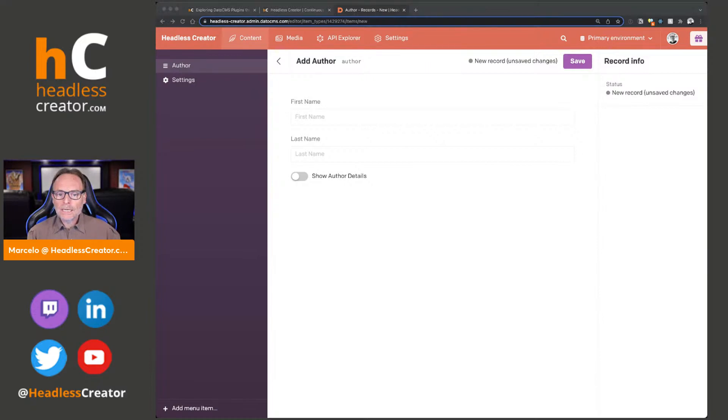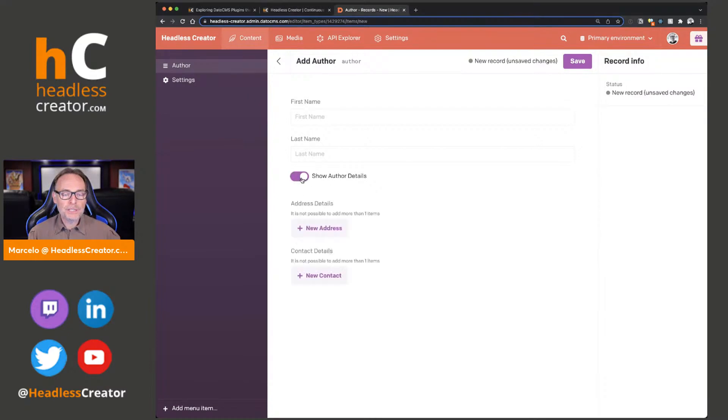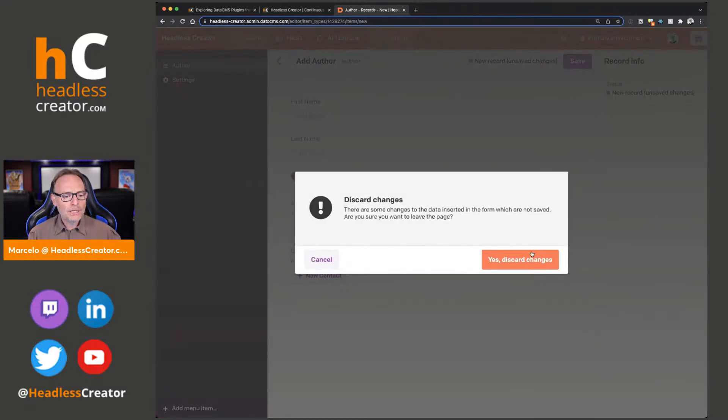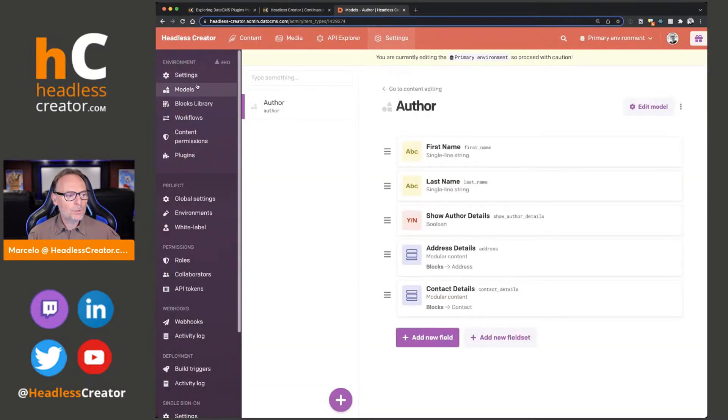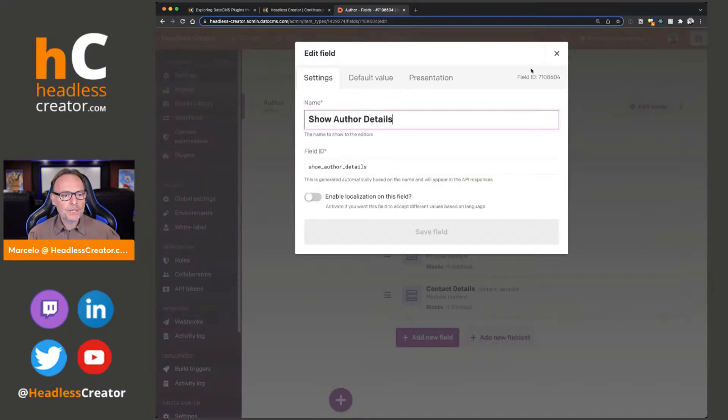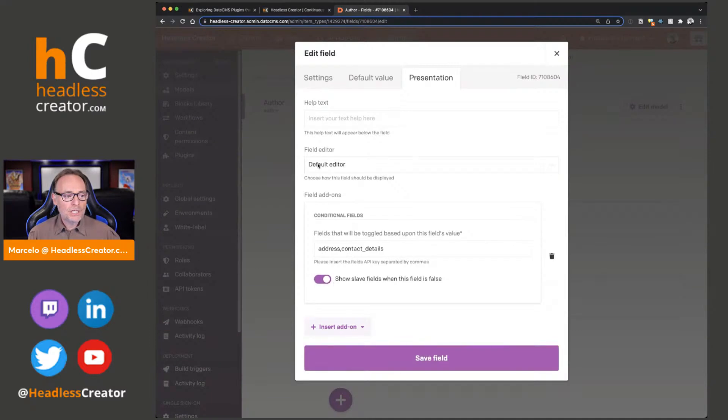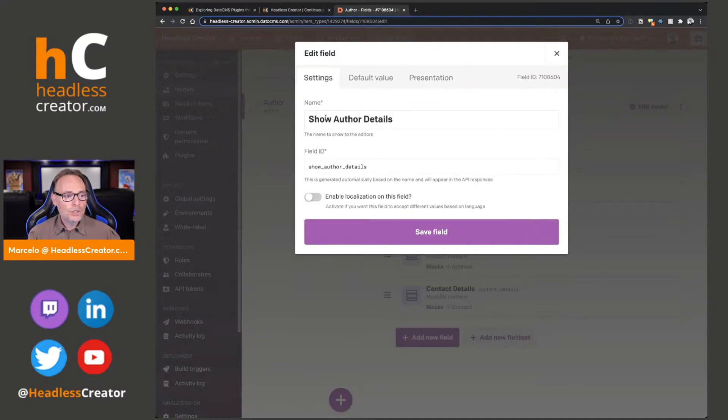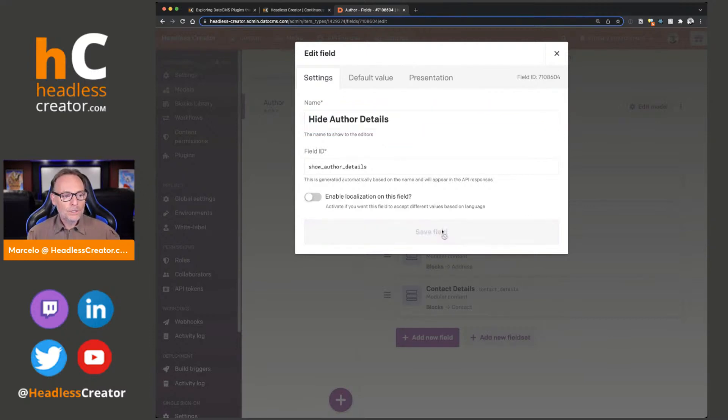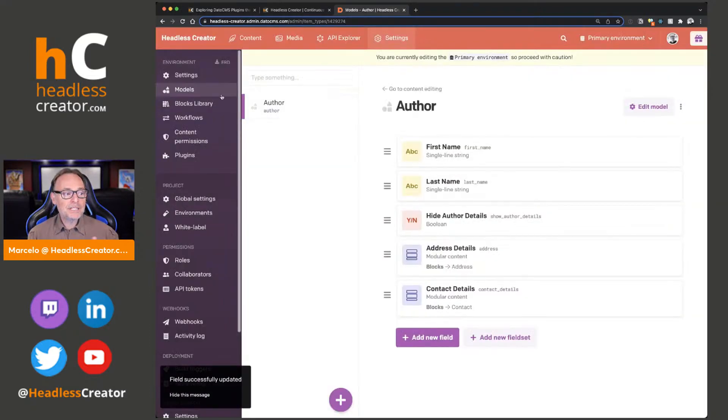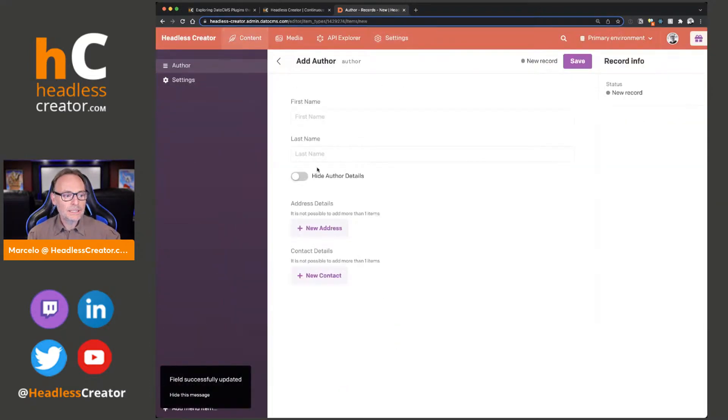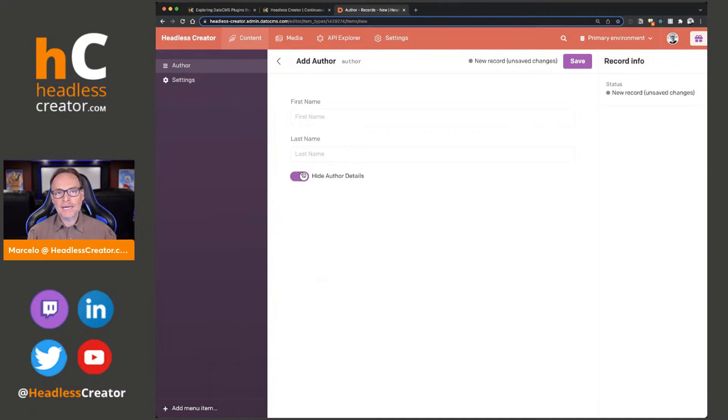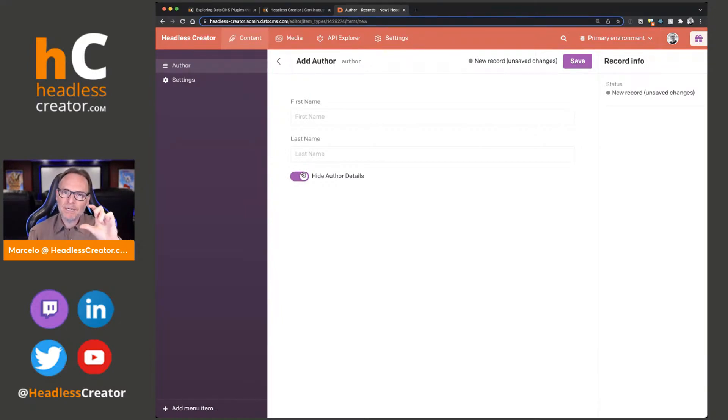I want to show you the opposite. Instead of show author details, it's hide author details. If we go back to settings, we'll go back to show author details, edit field, and under presentation, we'll say show slave fields when the field is false. I'm going to change the name of this to hide author details. We'll click on save. Now the difference is when we go to content, you can see that it's showing by default and if they don't want to, they could hide it. So that's what that toggle is for, it's kind of like the reverse functionality.